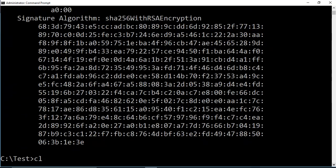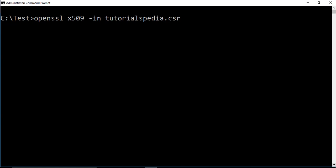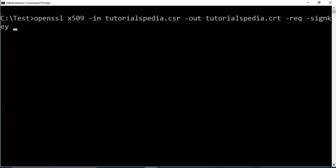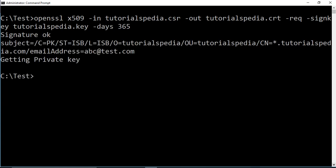In our case we are not going to get it signed by a CA; instead we'll create a self-signed certificate. The command is: 'openssl x509 -in tutorialspedia.csr -out tutorialspedia.crt -req -signkey tutorialspedia.key -days 365'. Here '-days 365' specifies that the certificate is valid for one year. If I press Enter you see the signature output, and our self-signed certificate has been created.